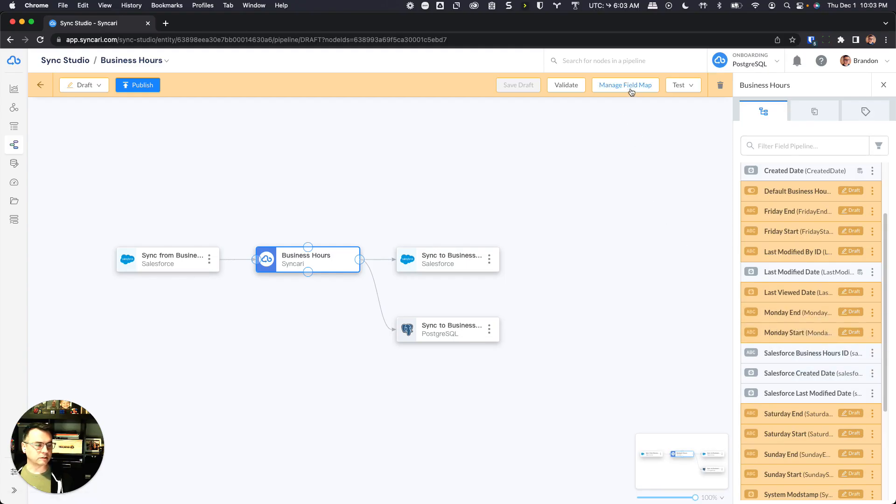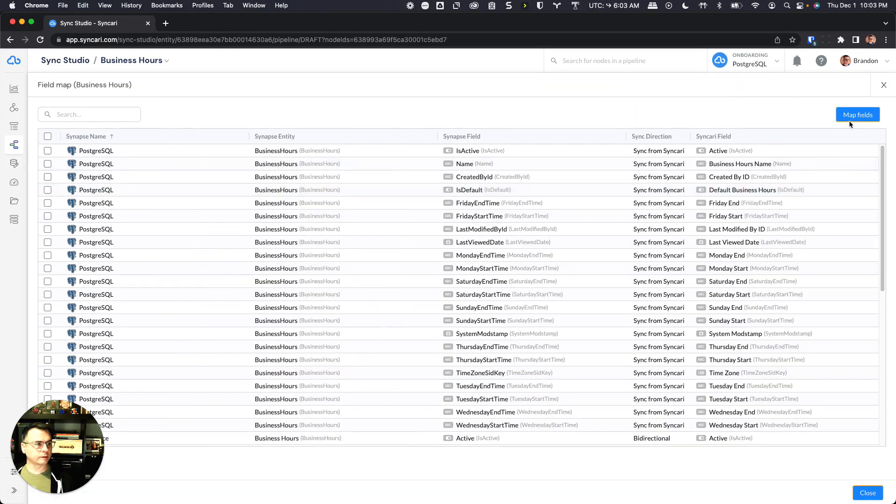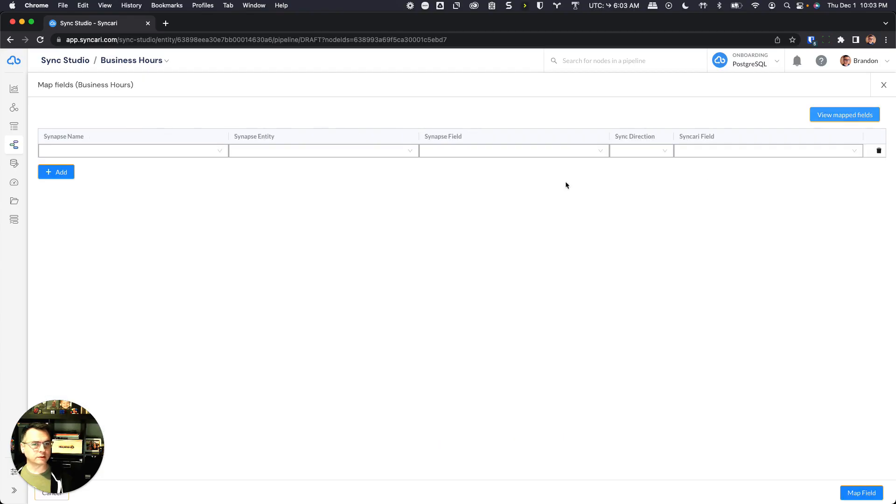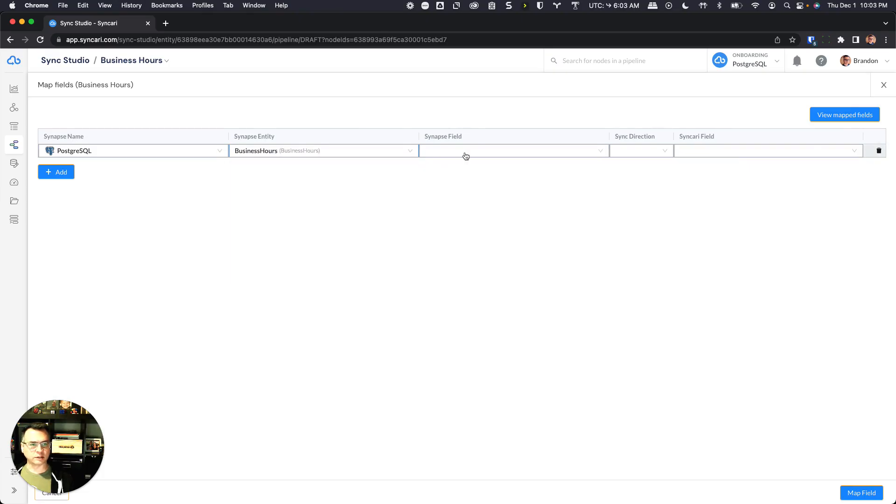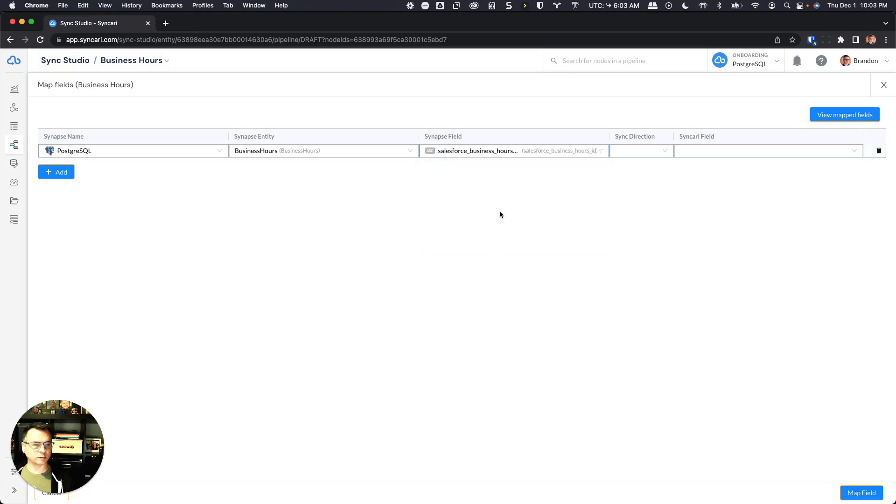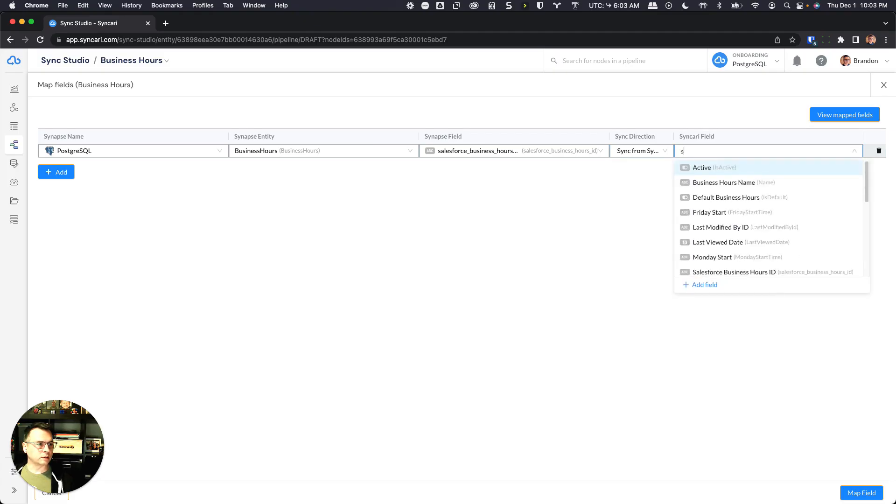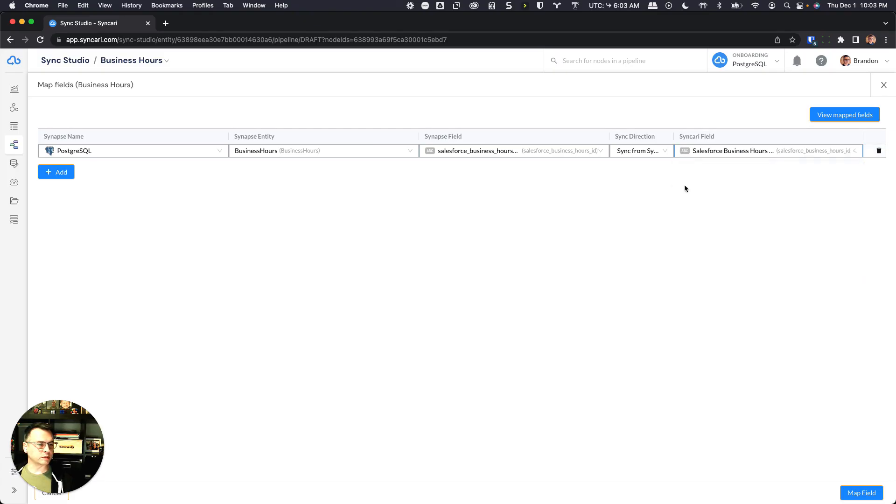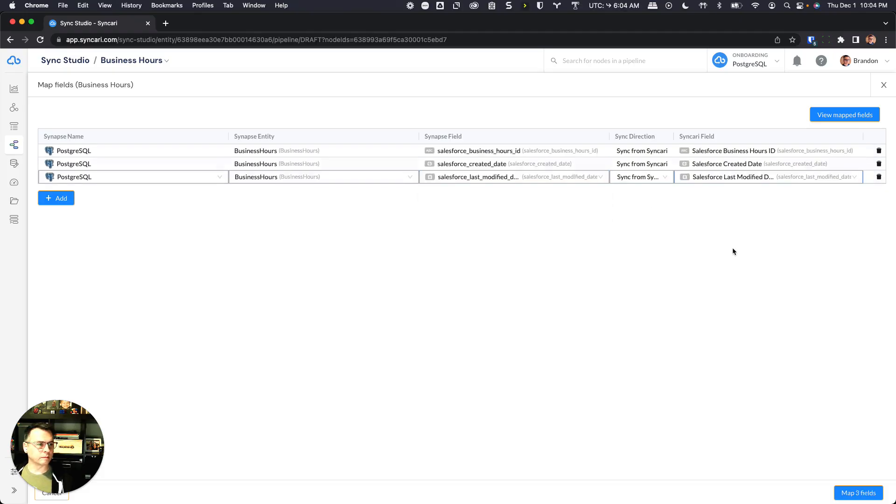Is just inside of manage field map, we can come in here, click on map fields, and just follow the steps that we followed before. Postgres business hours, in this case Salesforce business hours ID. We're going to sync from Syncri into, or from the Salesforce business hours ID field.